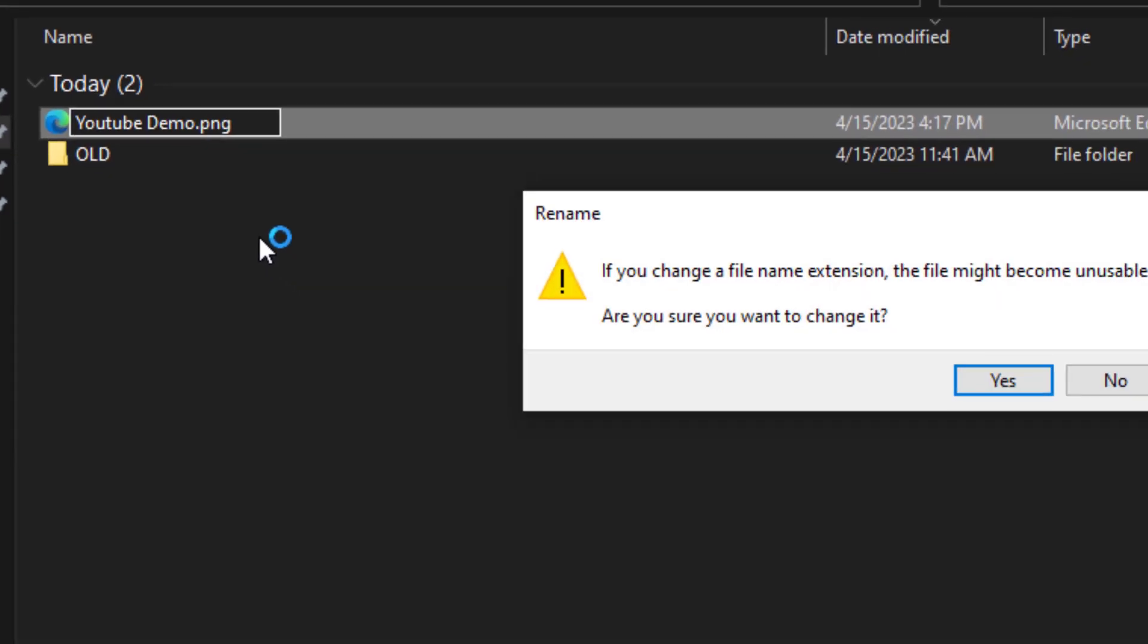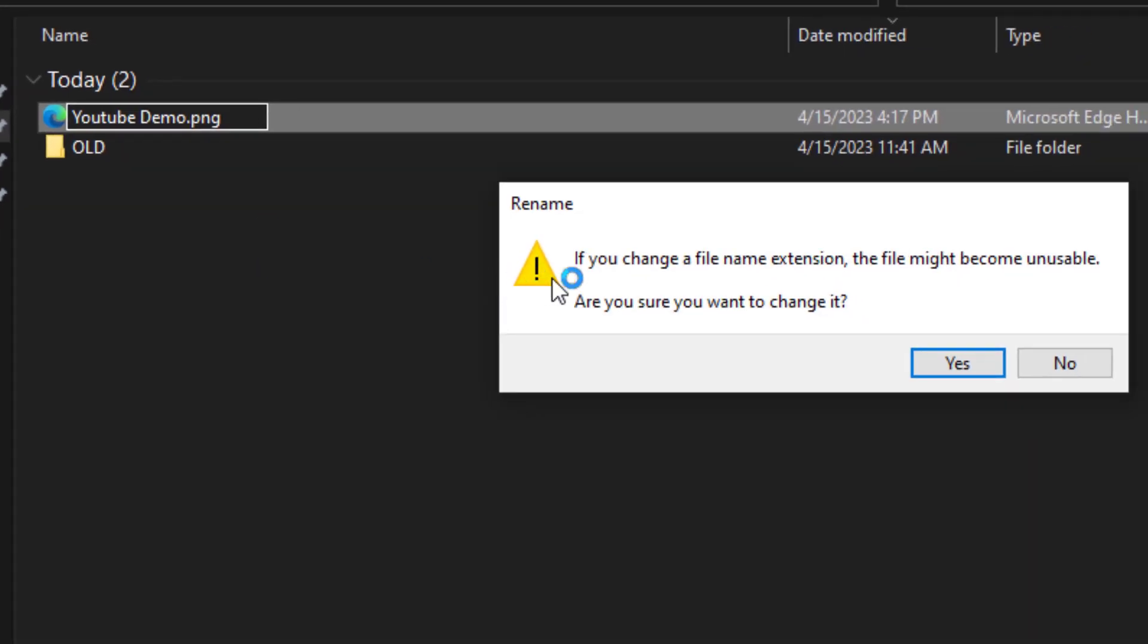You'll be presented with a rename confirmation that you could possibly break your file, but you don't need to worry about it, so just click yes.